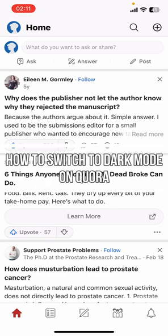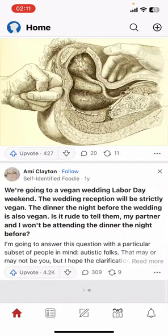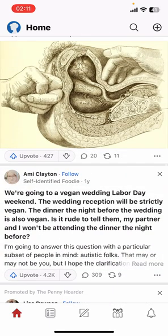Hey everyone, welcome back to our channel Take It Simple. On today's video I'm going to show you how to switch to dark mode on Quora. It's very quick and easy, so let's get started.